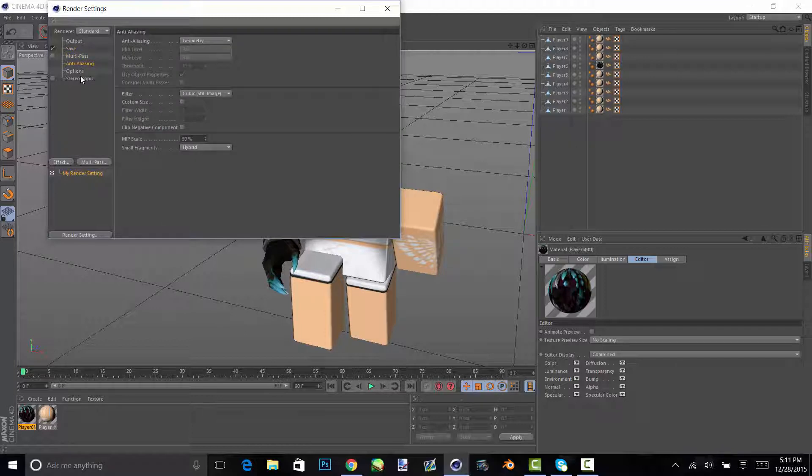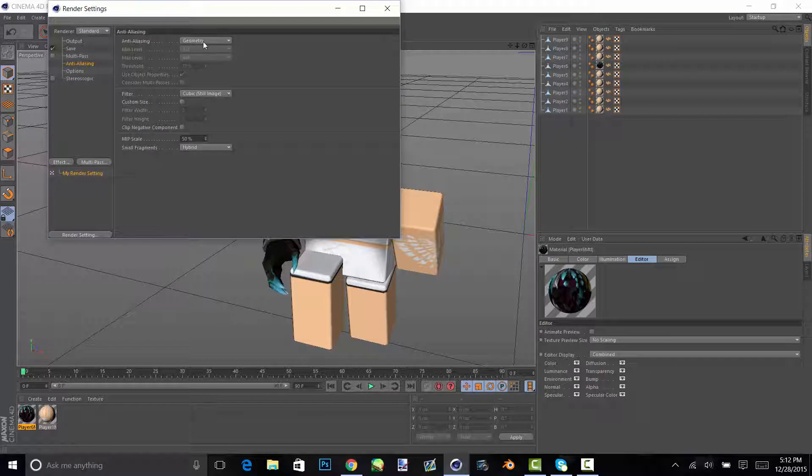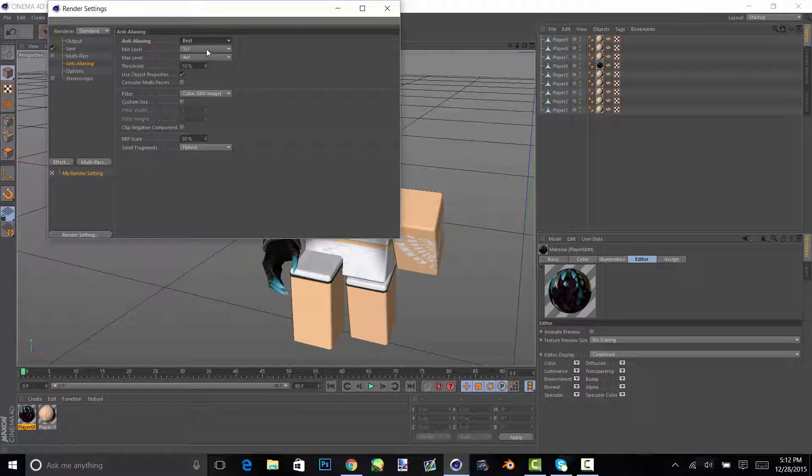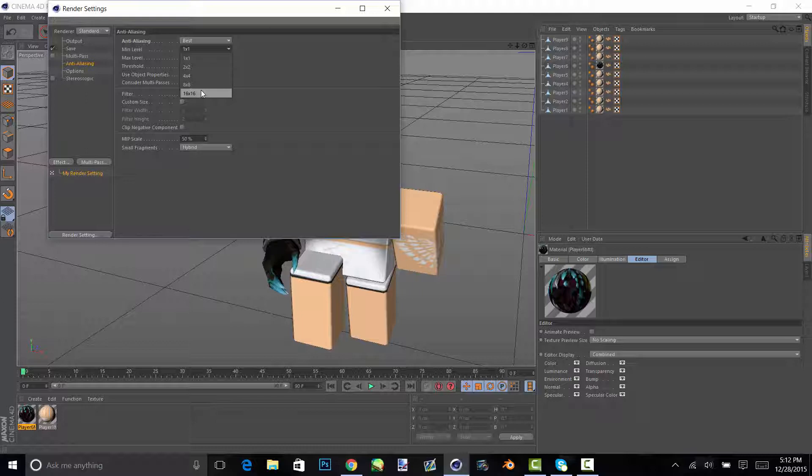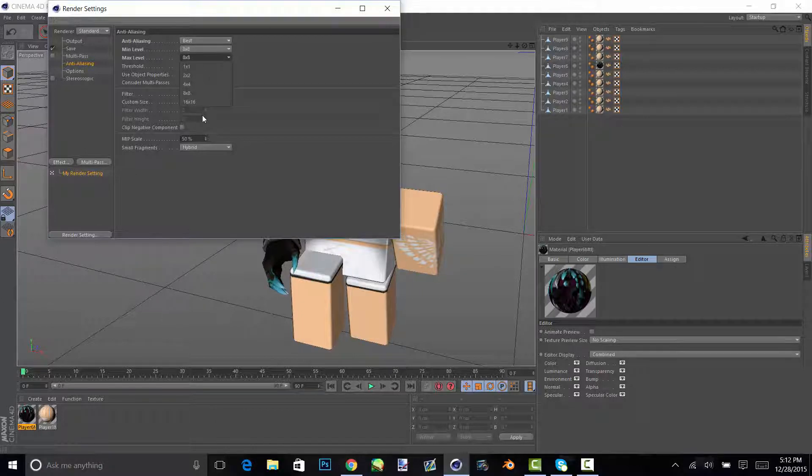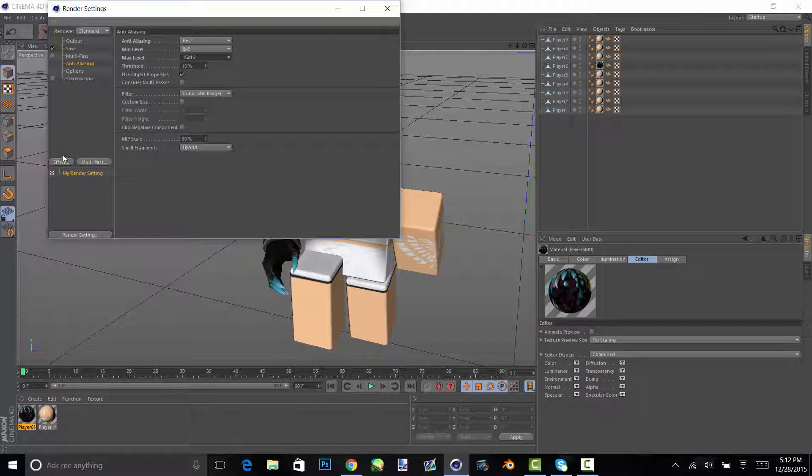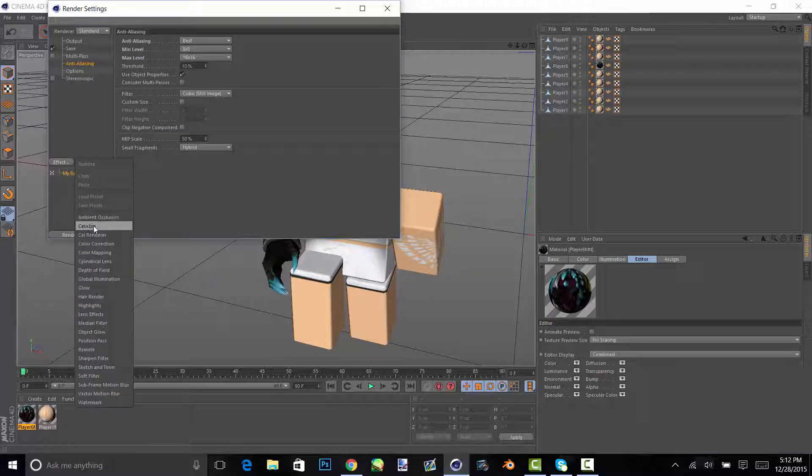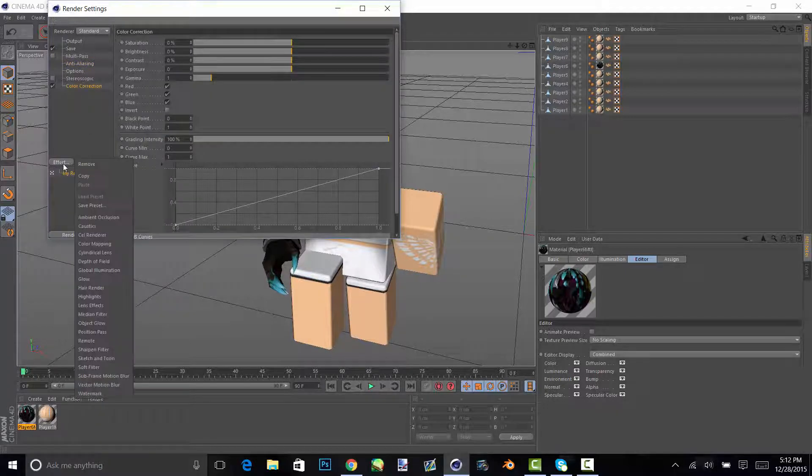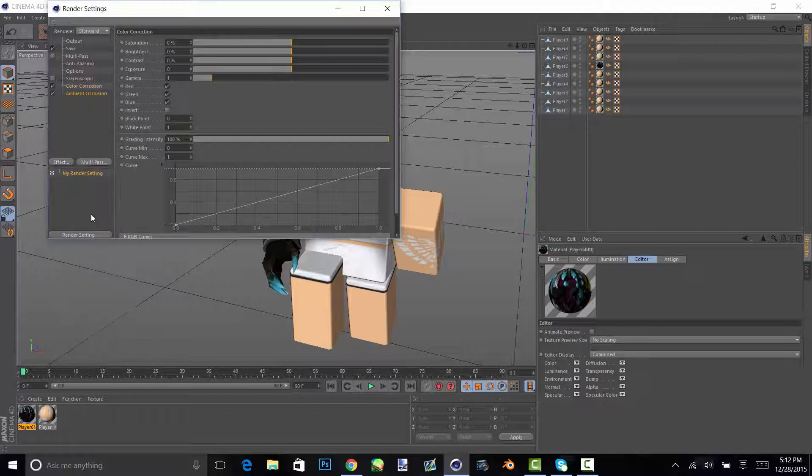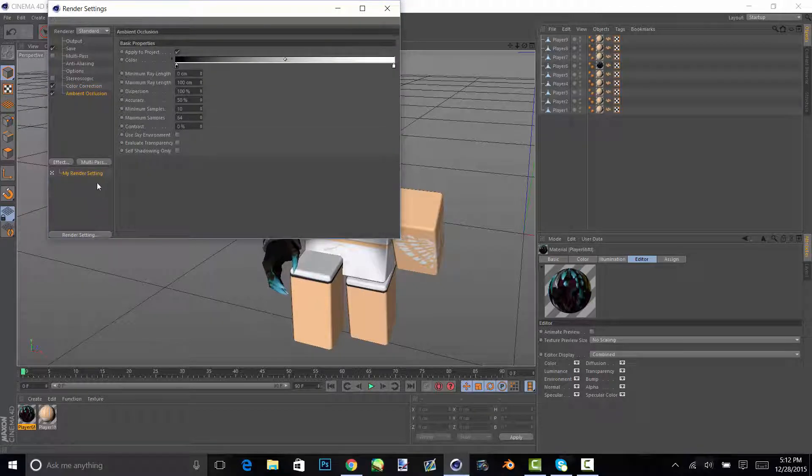Then on anti-aliasing, it is on geometry, but for the best settings obviously go on best. And the higher you go, the longer it takes for render. So I usually do 16 by 16 because it's like really good quality. And then I add color correction and ambient occlusion.